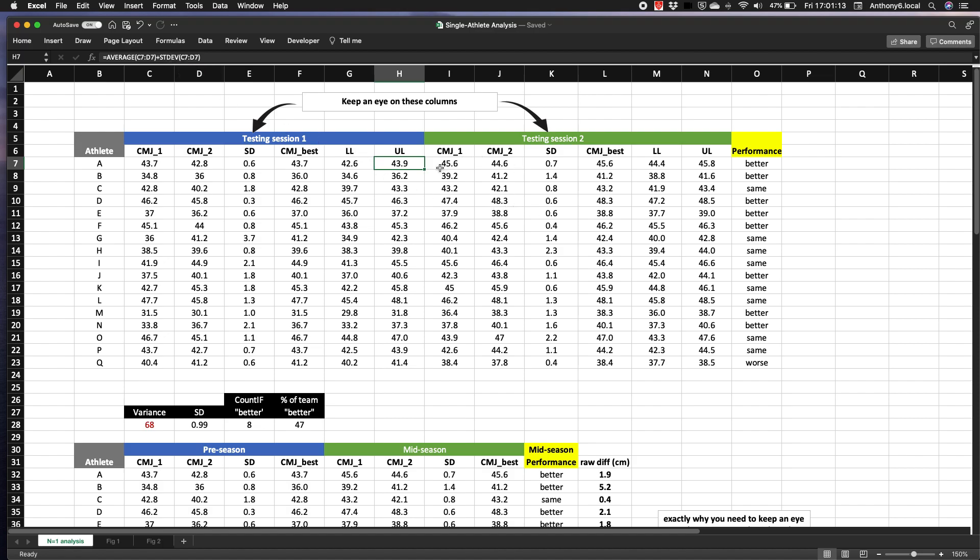We have the same again at testing point two, and so therefore we can use this IF function here to see if the intervals overlap or not. I'll make this Excel sheet available online so you can grab it and have access to the formulas, assuming you think it's useful. I'll again put a link to it in the description.